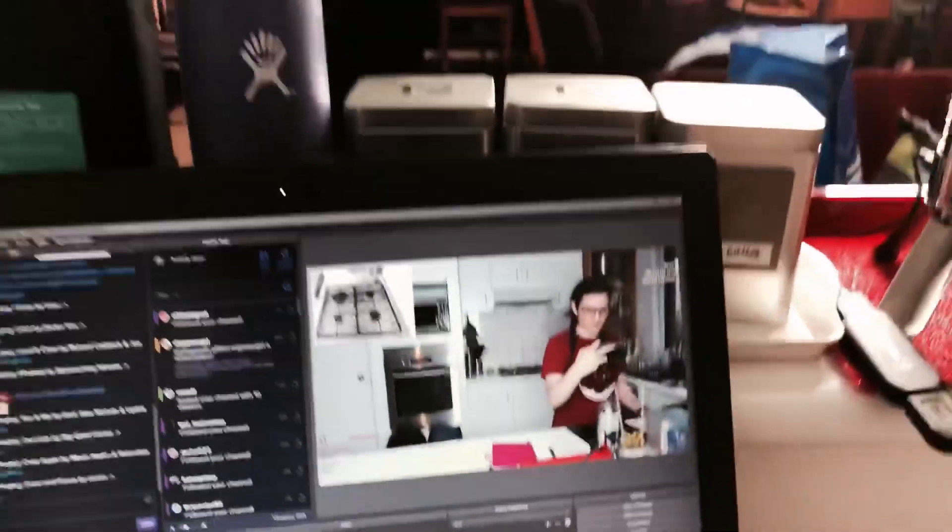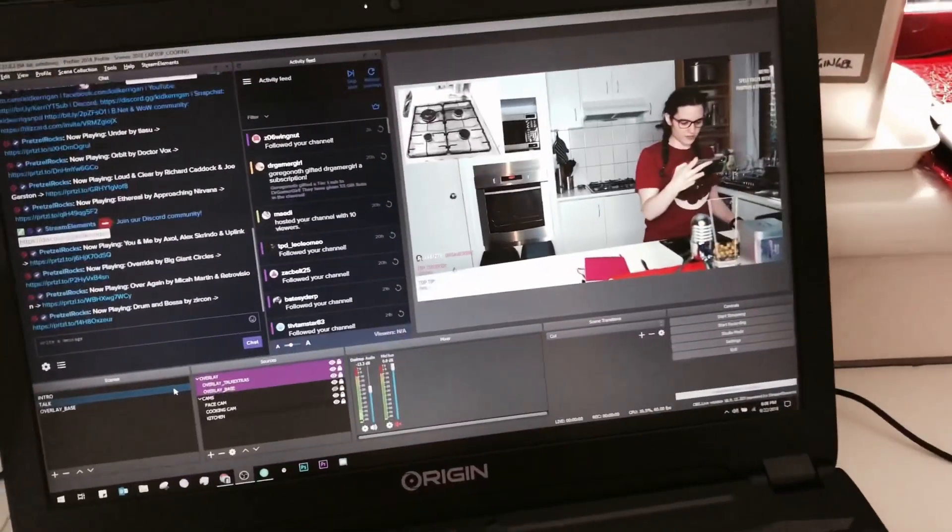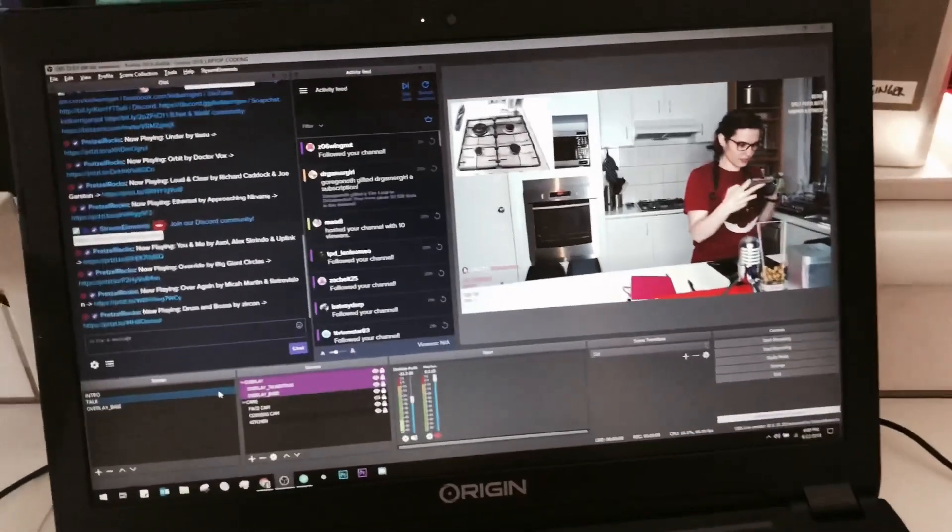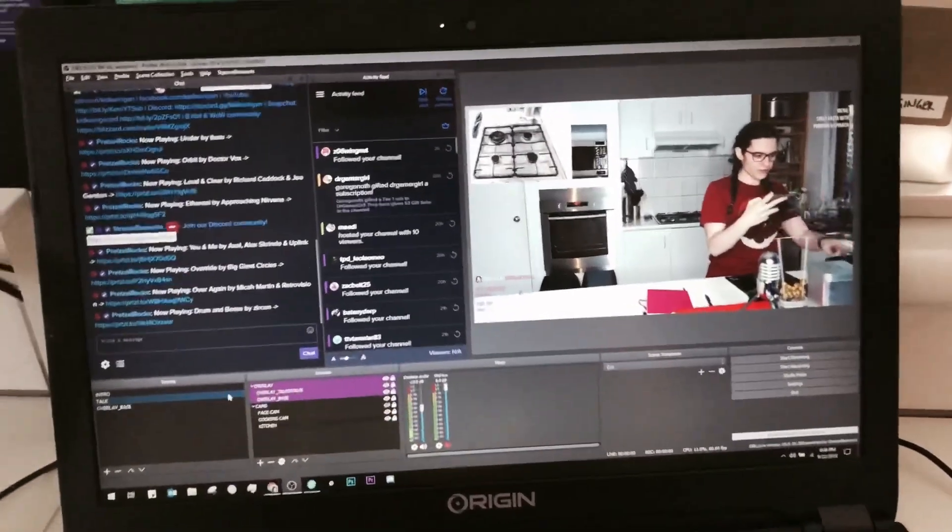So yeah, that's the setup. I'm about to cook some shit, so I'll put the VOD up for you guys to see how it went later on.